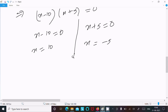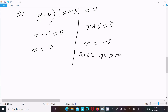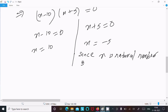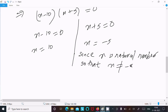So x equals 10 or x equals minus 5. Since x is a natural number, x cannot equal minus 5, so x equals 10.